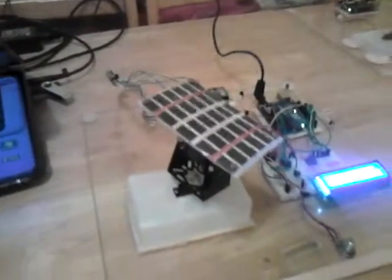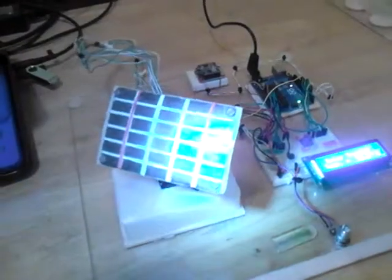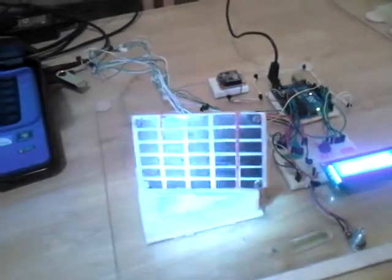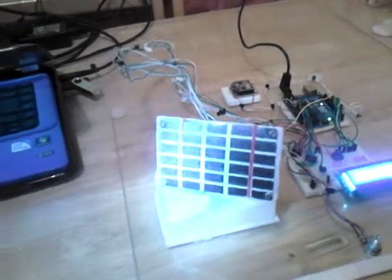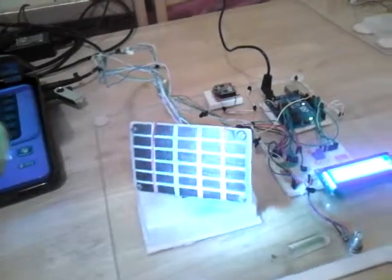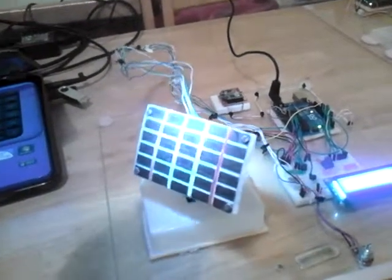Here the panel is facing straight up at the minute to get the light from the ceiling. But if I shine this light torch on it, you can see it following it there. Move it up the way.